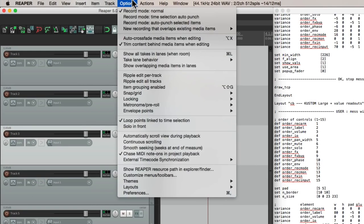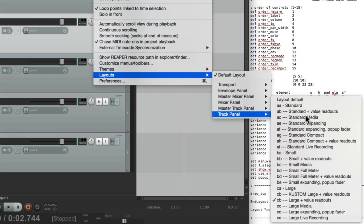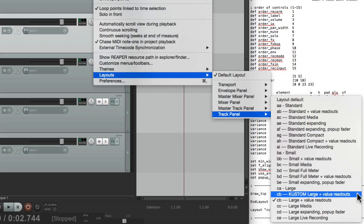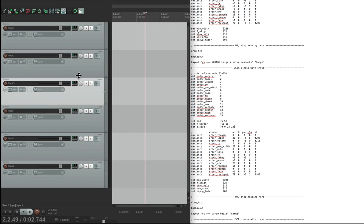So now go to options. Go to our layouts. Go to track panel. And right down here is our change. Custom with a K. Large and value readouts. So if we choose this instead, it looks exactly the same, but we can now edit it without losing the other layouts.